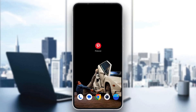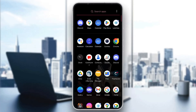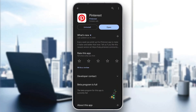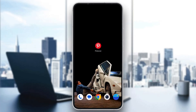If it still doesn't work, go ahead to the Play Store, uninstall the Pinterest application, download it again, log in, and now your problem will be fixed 100%. Those are the solutions you can try. I hope this video was helpful — if it was, make sure to leave a like and subscribe to the channel. Thank you for watching, take care and bye.